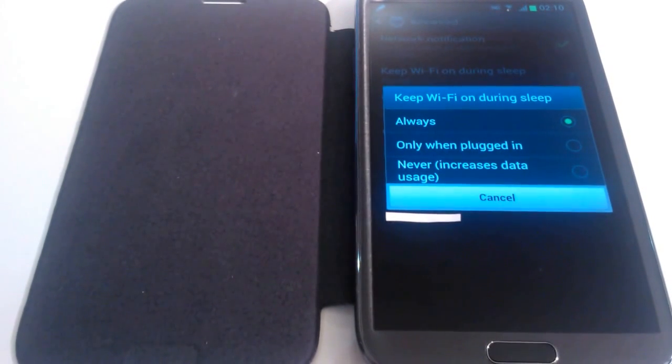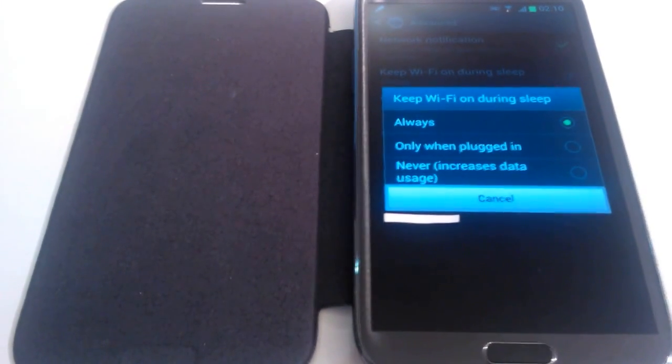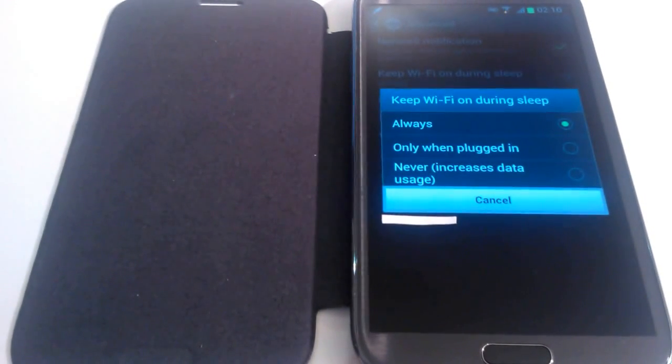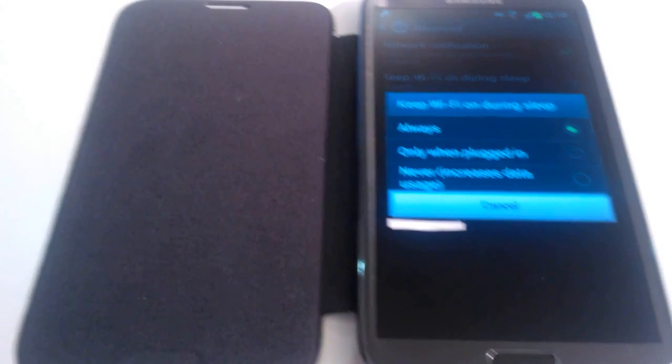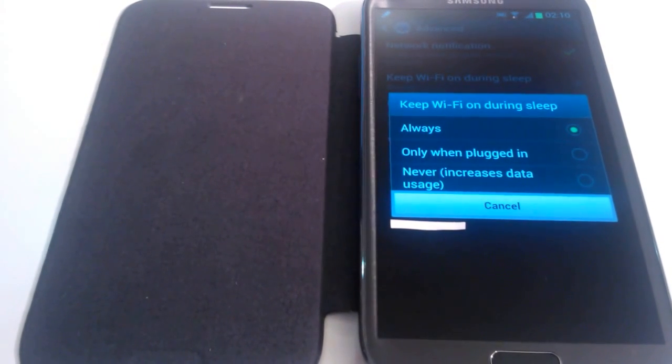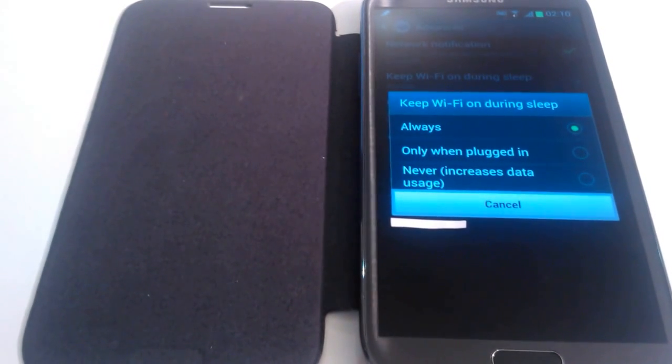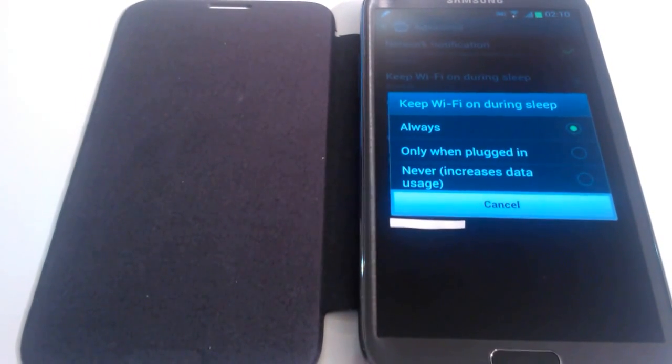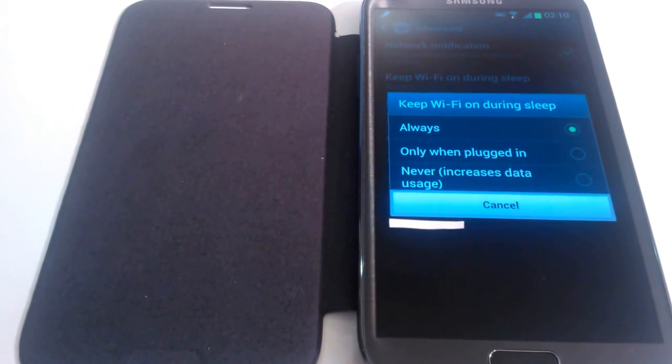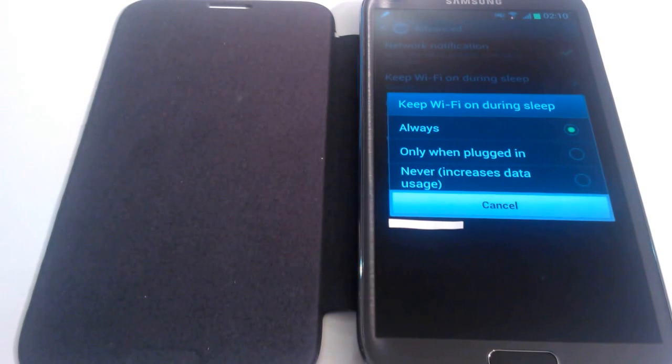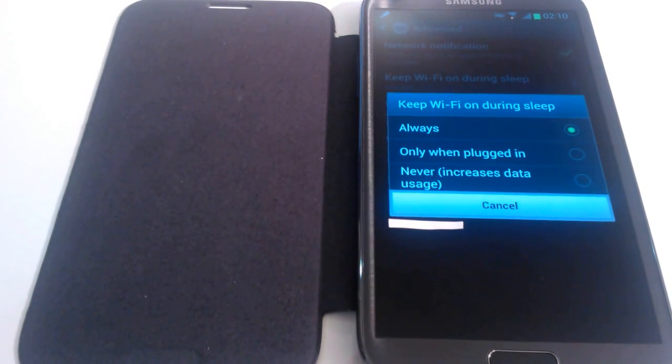So if we look at the third option now. Alternatively you can choose this never option. So whenever your mobile goes into sleep mode, your WiFi will turn off and in turn conserve battery.